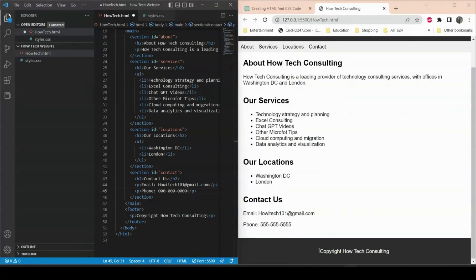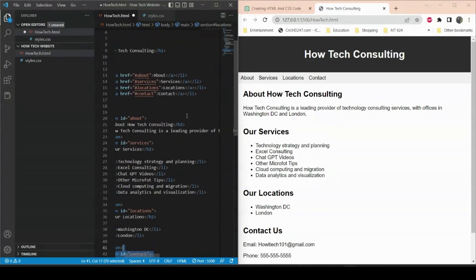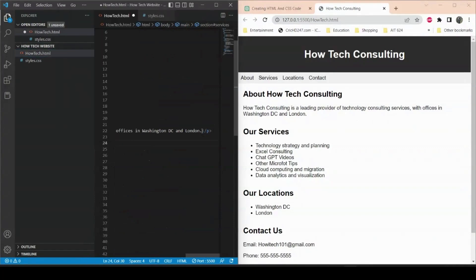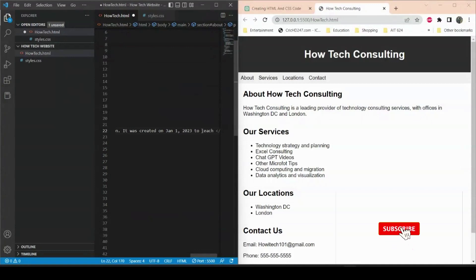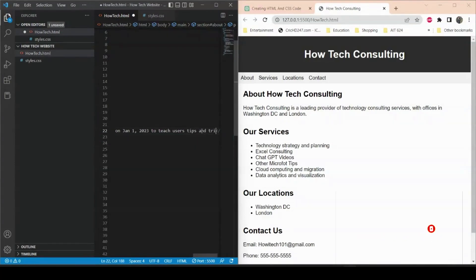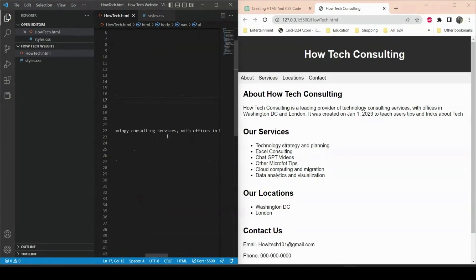The copyright line says 'HowTech Consulting' which I can also change. In the about section, it currently says HowTech Consulting is a leading provider of technology consulting services with offices in Washington DC and London. I can add more to it, such as: 'It was created on January 1st, 2023 to teach users tips and tricks about tech.' After saving, that text appears in the about section.